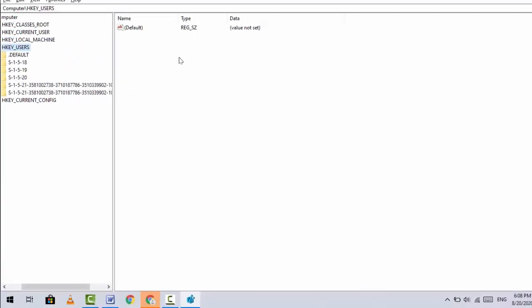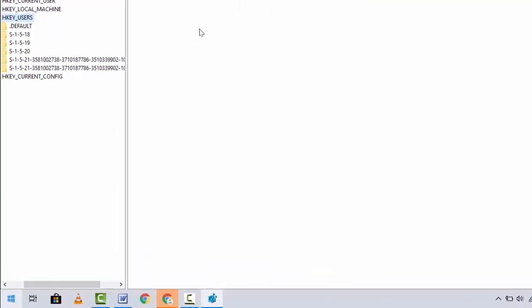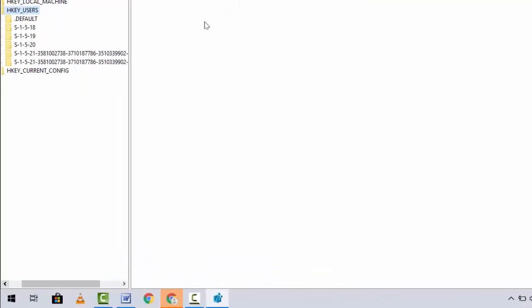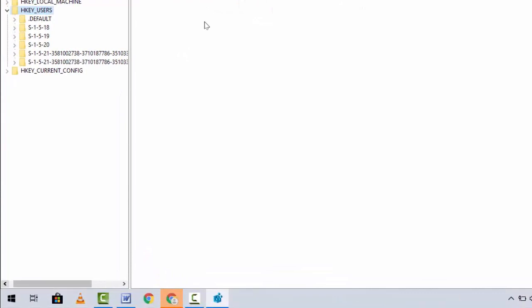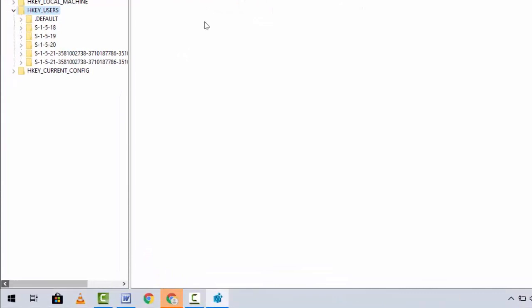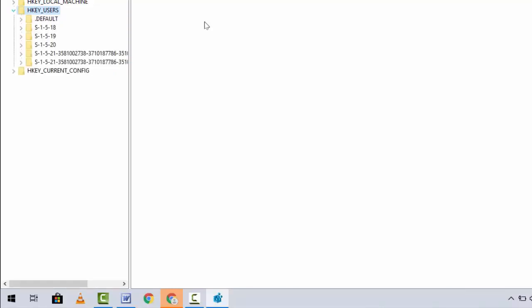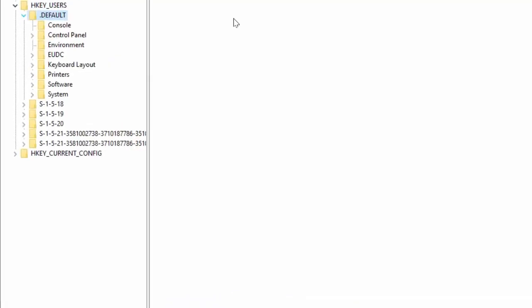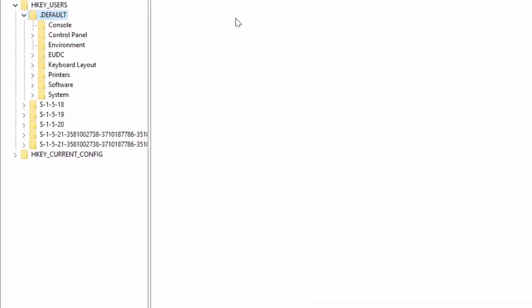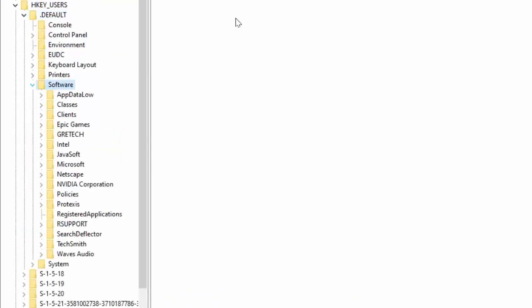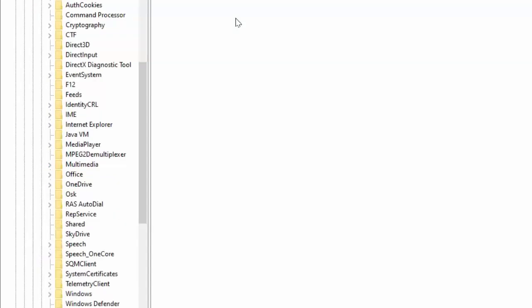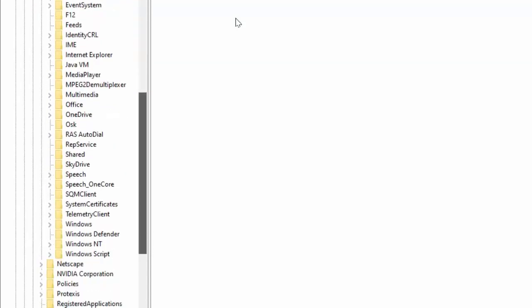Now be careful. Expand HKEY_USERS, then expand Default. Under Default, expand Software, then expand Microsoft, then find and expand Windows.